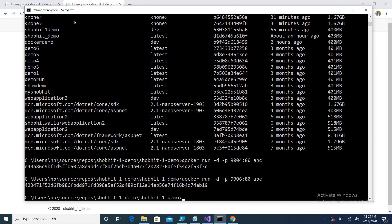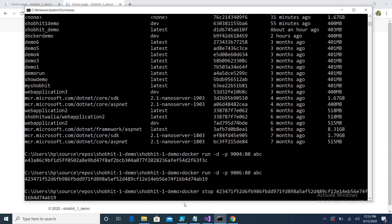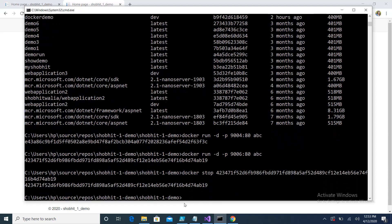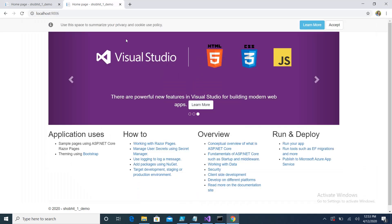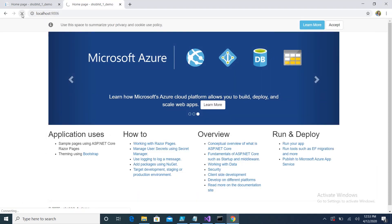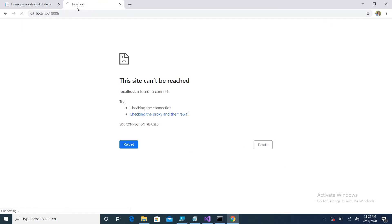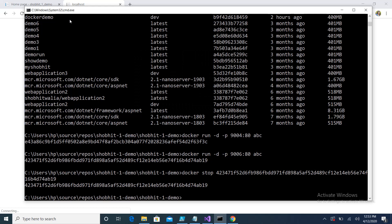If you want to stop the application, copy the container ID and run `docker stop <container_id>`. Here the container on port 9006 is stopped — refreshing the browser confirms it is no longer up and running on port 9006.